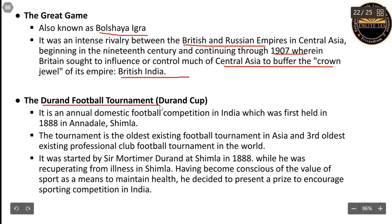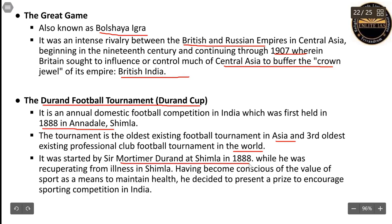A related fact: the Durand Football Tournament, also known as the Durand Cup, is the annual domestic football competition in India. It was first held in 1888 in Shimla and is the oldest existing football tournament in Asia and the third oldest in professional club football tournaments in the world. It was started by Sir Mortimer Durand in Shimla in 1888 when he was recovering from illness and became conscious of the value of sports for maintaining one's health.